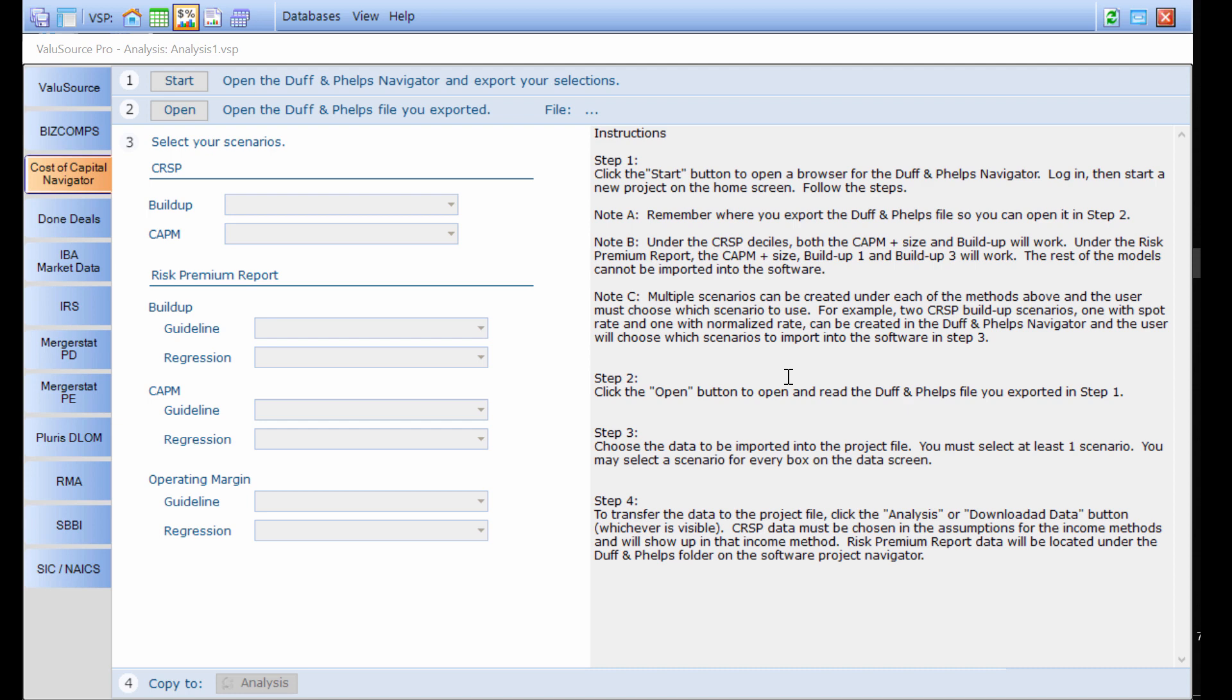The software uses this selection of a cost of capital model from the Duff & Phelps Navigator in the following manner. The paradigm in the past has always been to have all of the data available inside the valuation software. That's no longer possible with the Duff & Phelps Navigator, but they do provide an export file, an Excel file that we can grab and bring in.